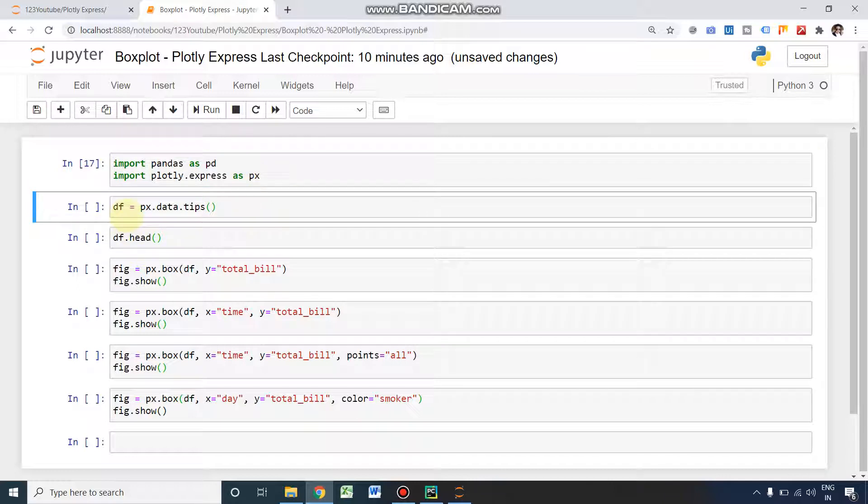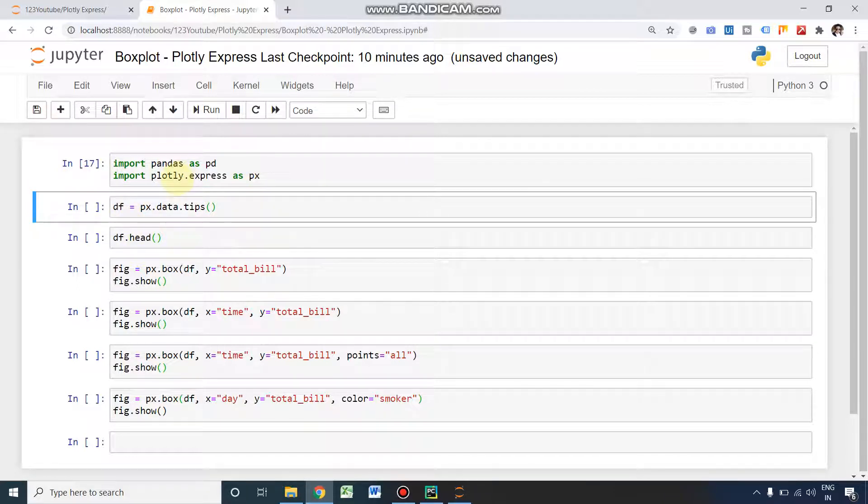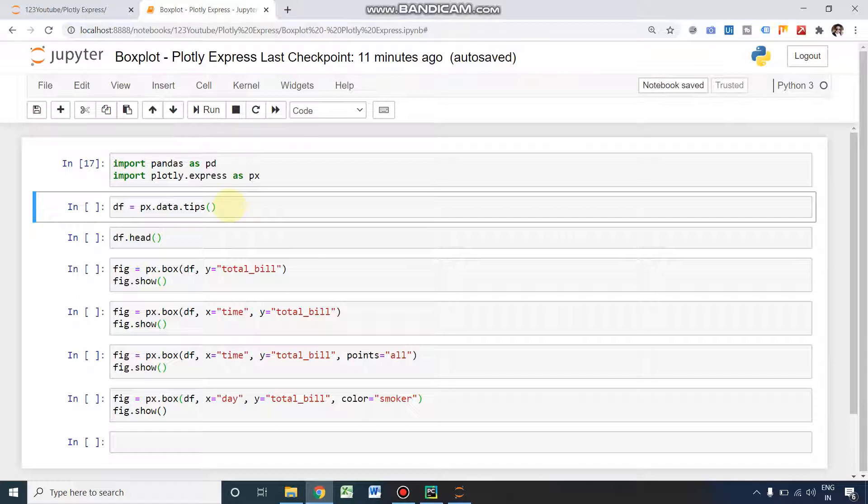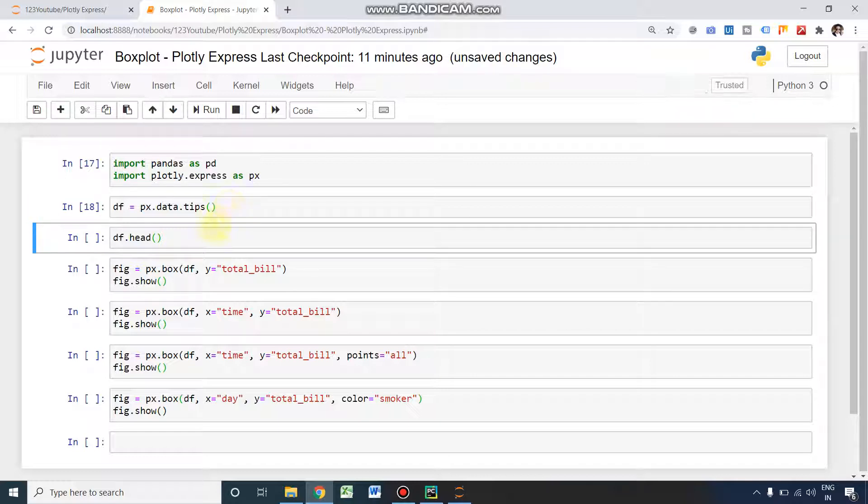This is our data sheet, directly imported from Plotly Express. You can even use your own CSV, but I'm using this Plotly Express dataset itself. I'm running it to give a glance at how our data looks.